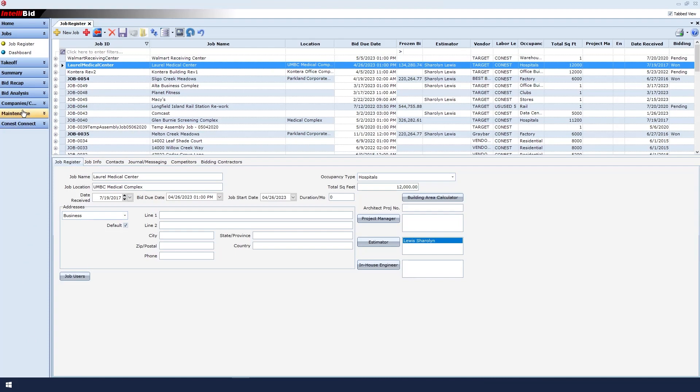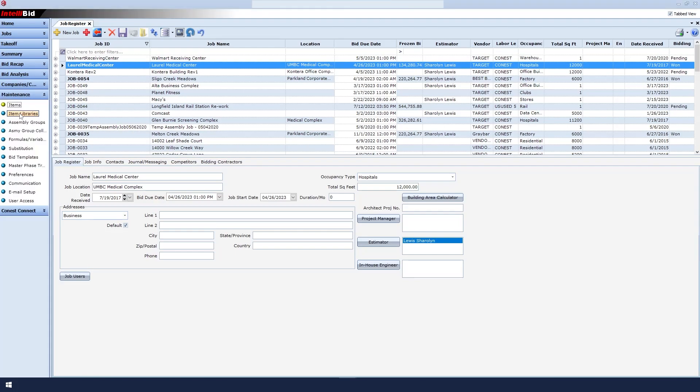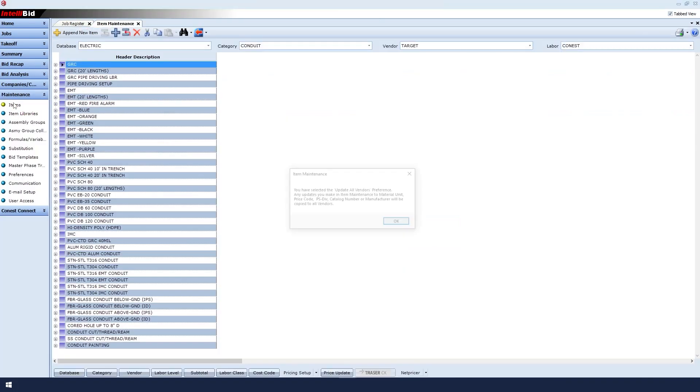To begin, go to the left sidebar and click Maintenance, and then click the Item sub-option.